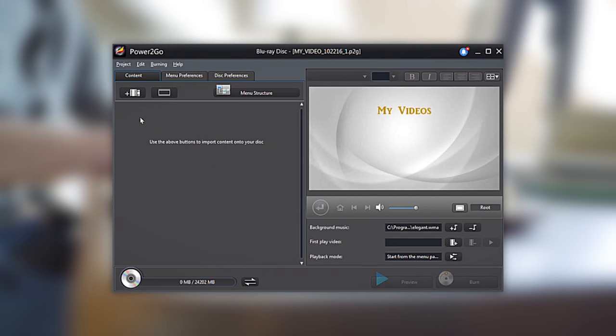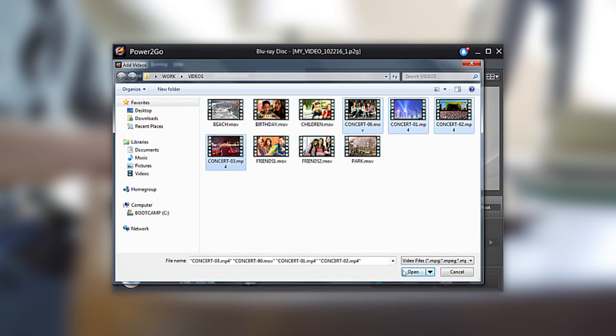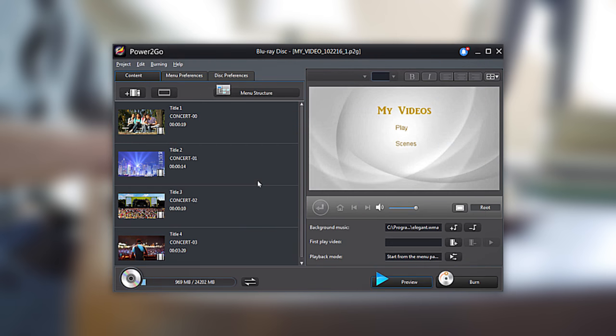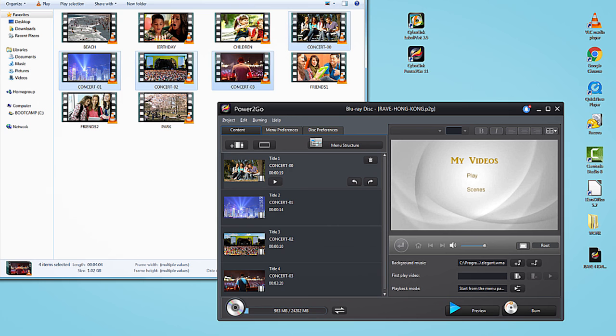From the burning interface, click on the Import Additional Videos button. Or simply drag and drop the video files you would like to author in your Blu-ray disk.